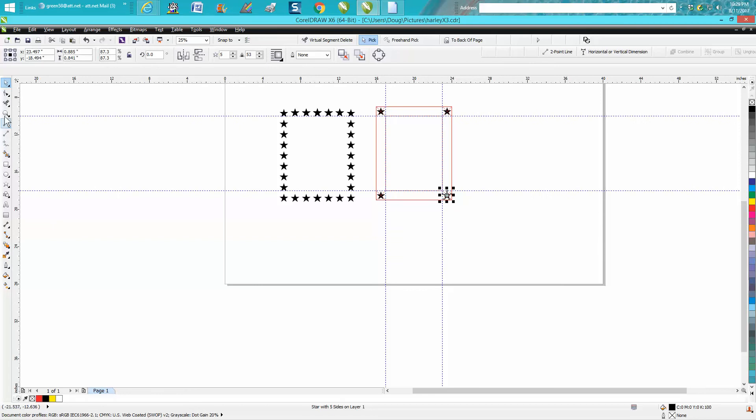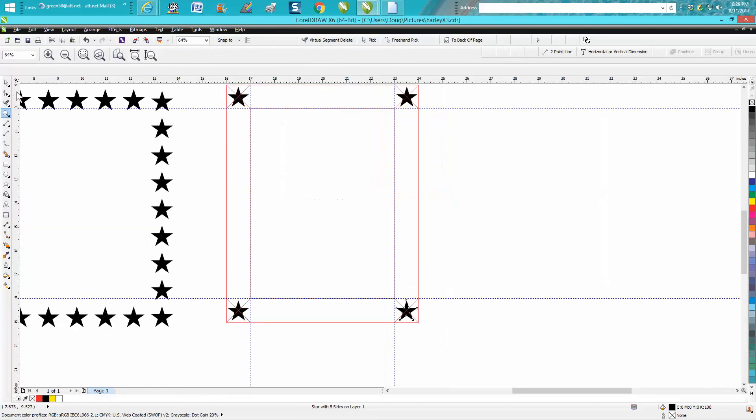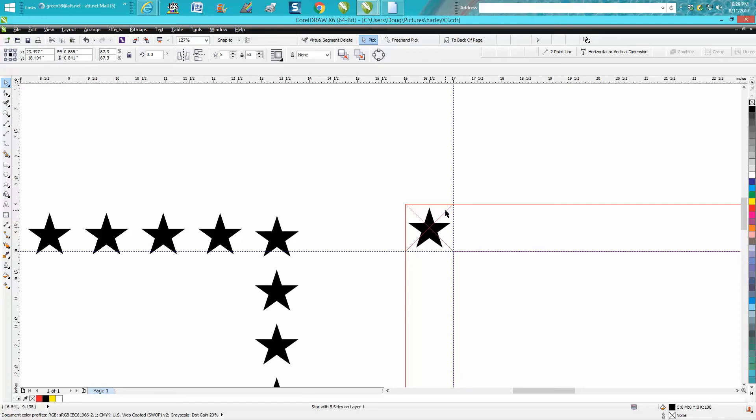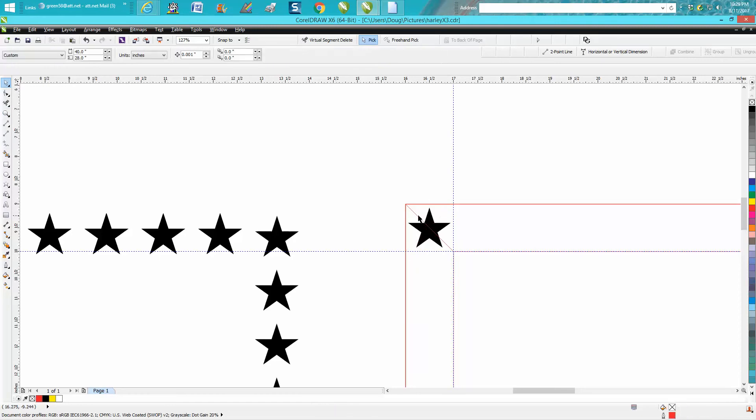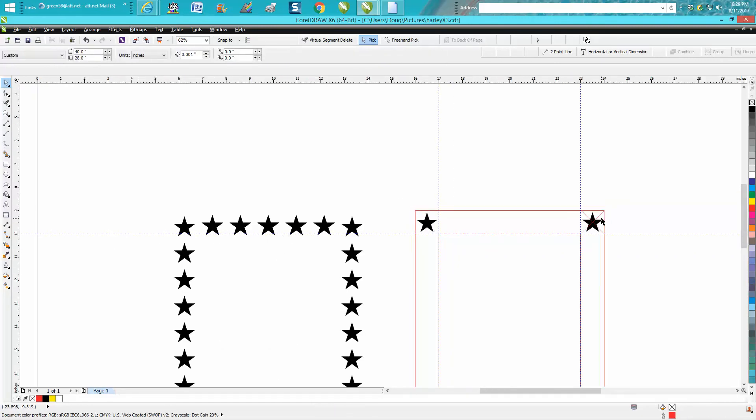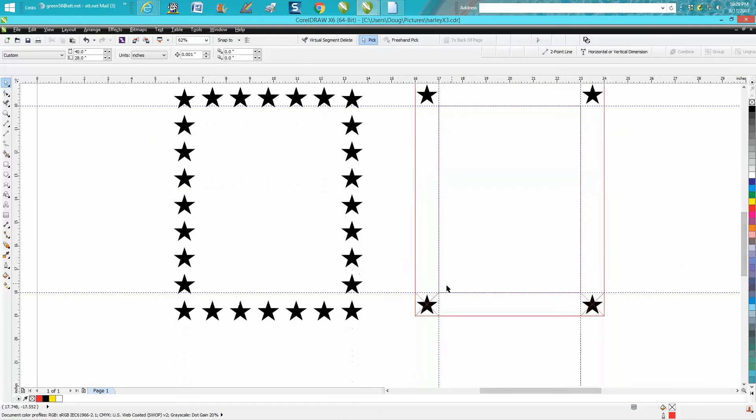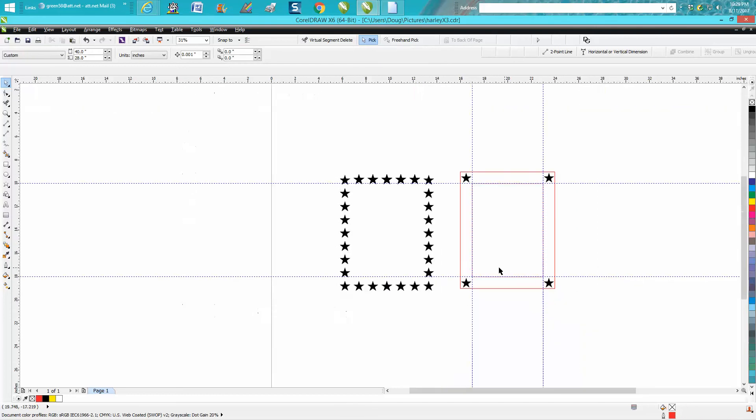Now we need to get rid of all these—I call them crosshairs—because they will affect the blend if you don't hit on that star perfectly. They're actually going through your star so they could cause you a problem. We don't need them anymore. We've already got them aligned perfectly top to bottom, left to right.